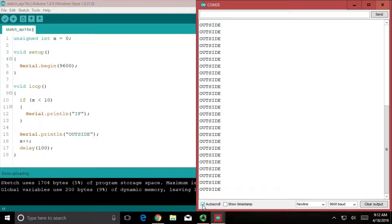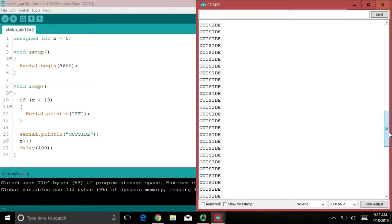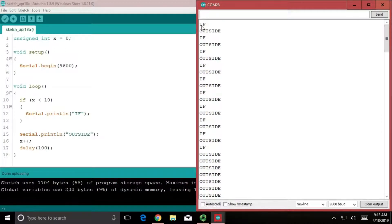That's a little bit better. There's also this auto-scroll button down here — if I unselect it, you can see that it keeps going even though we're not scrolling. That means I can come back up and actually see the output: one, two, three, four, five, six, seven, eight, nine, ten. So it printed 'if outside' ten times, and then after that it printed 'outside' over and over again. That's kind of what we thought would happen.